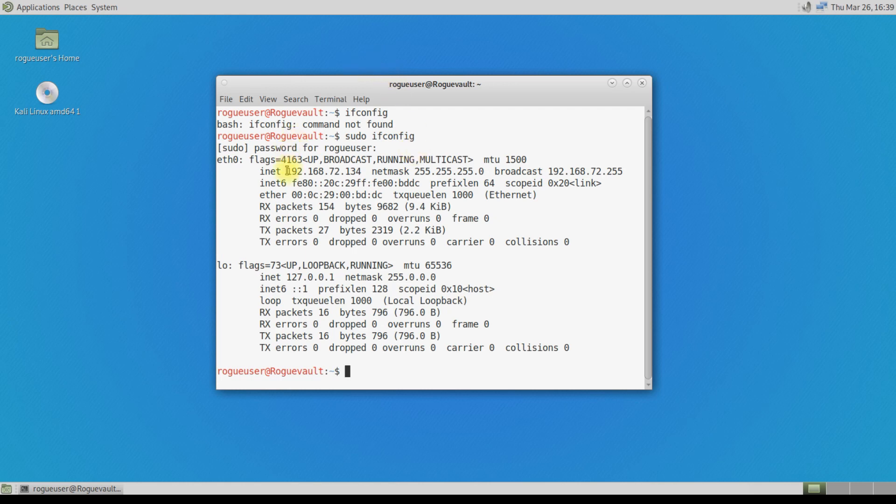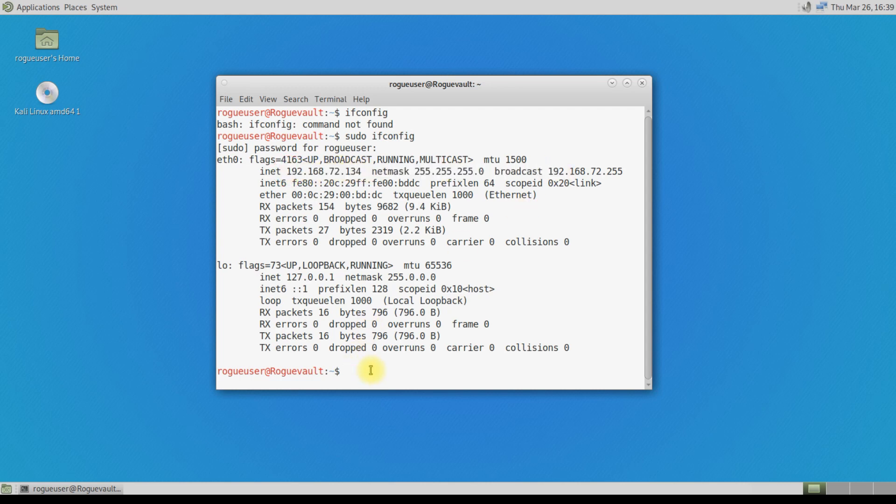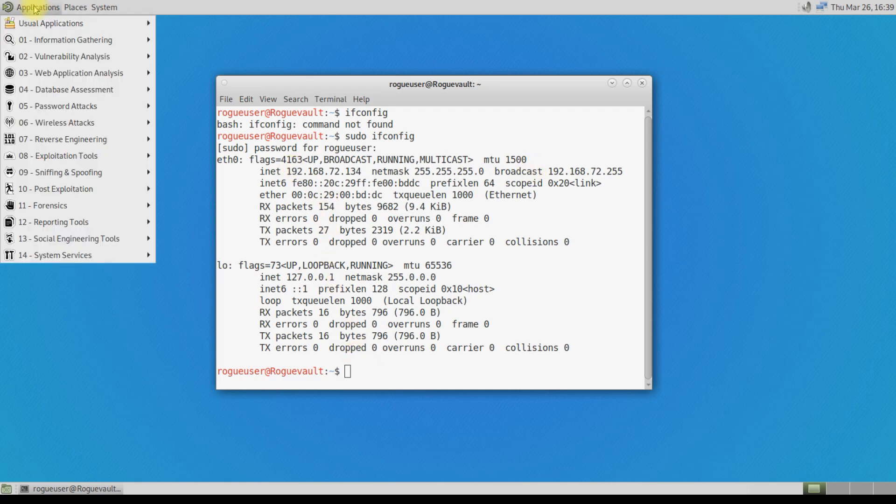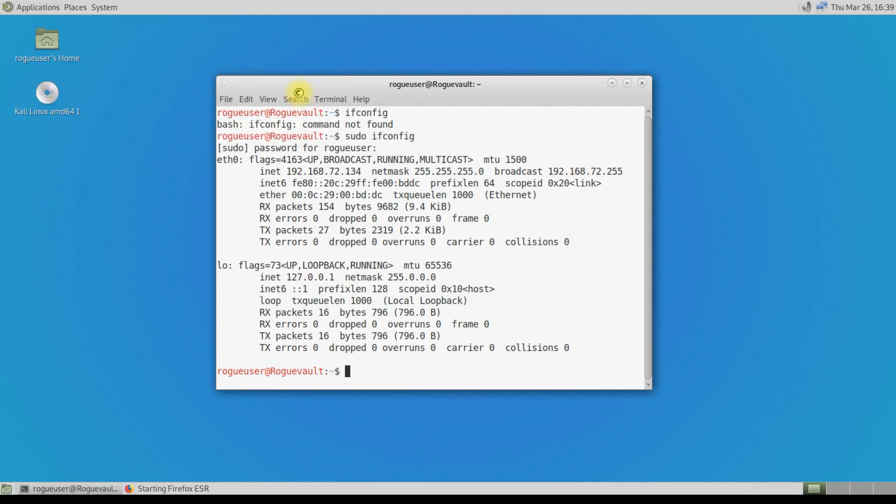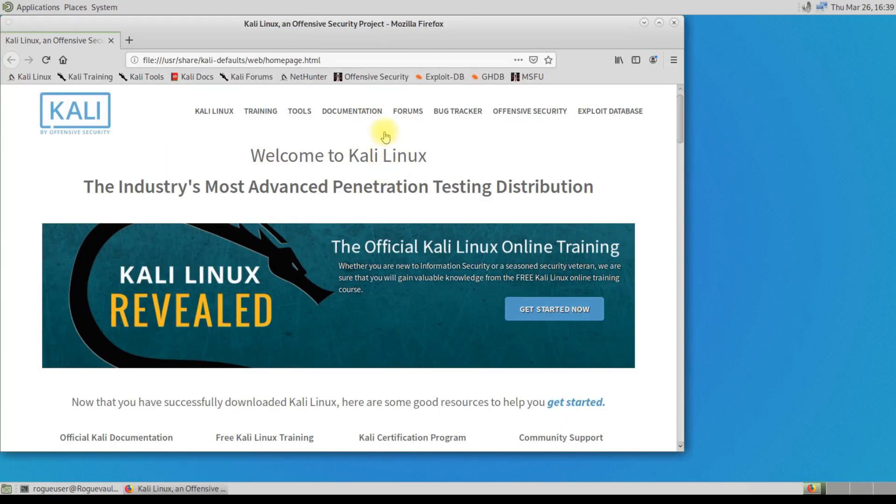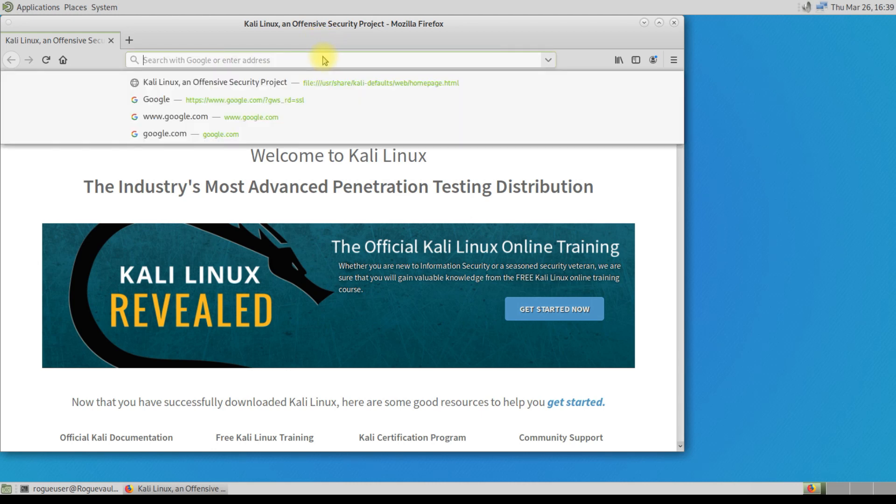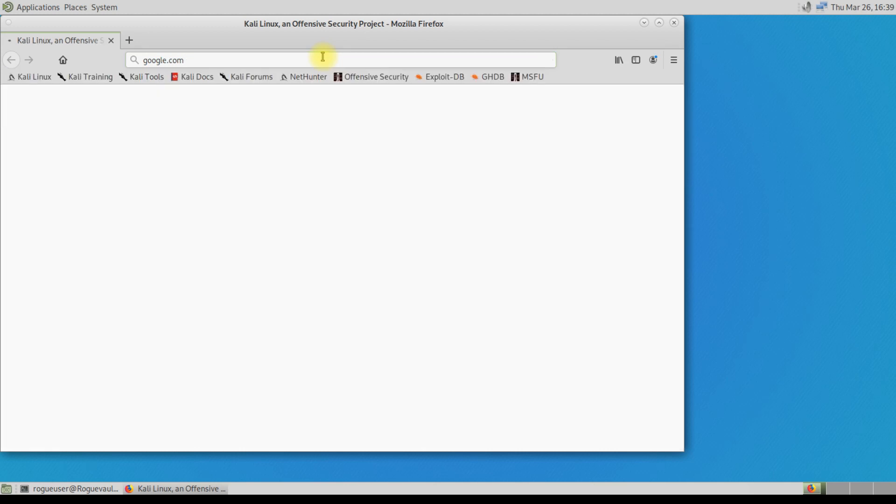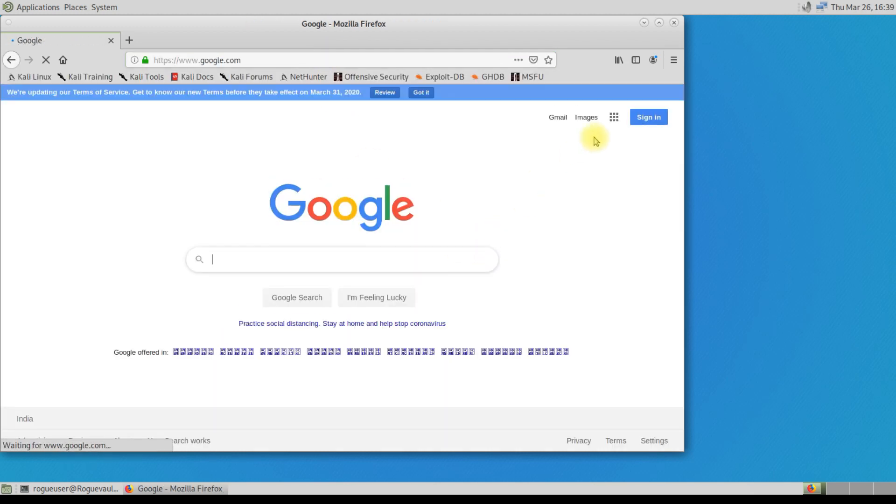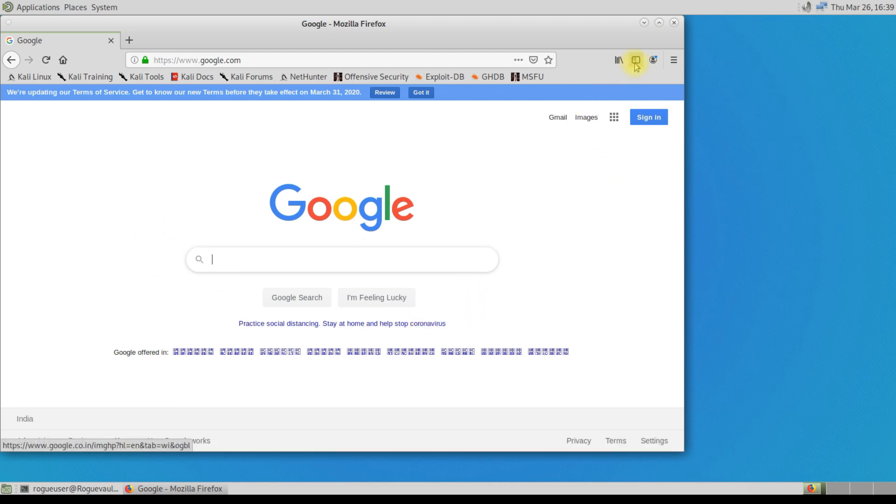Now you get the ifconfig output. Every time you run a command you may need to have sudo added in the prefix. You can see I have internet connectivity. The IP address is shown visible. If you want, you can just go to internet and open Firefox. Firefox is up. Yes, we do have internet connectivity.